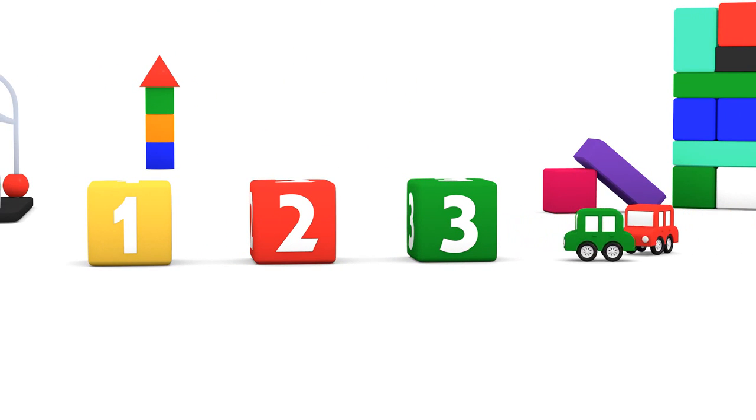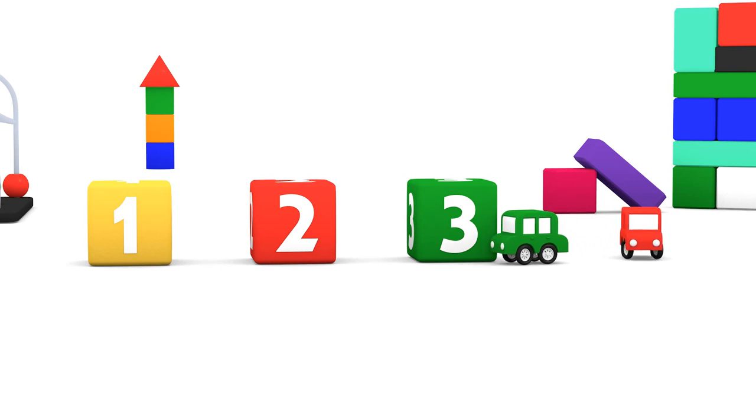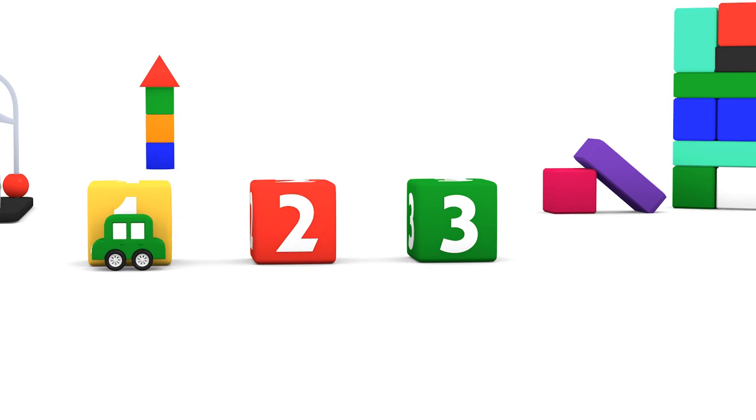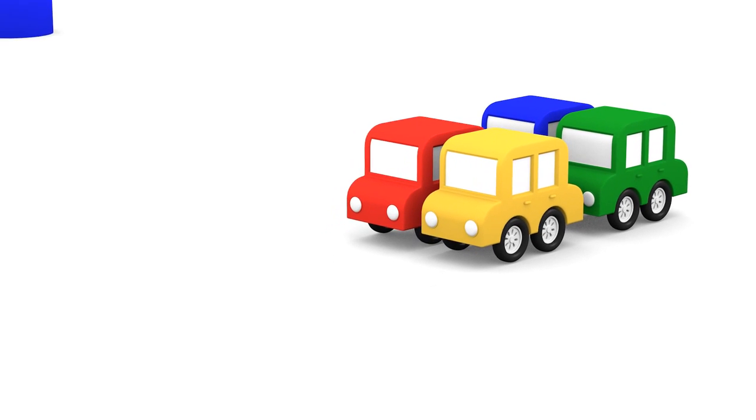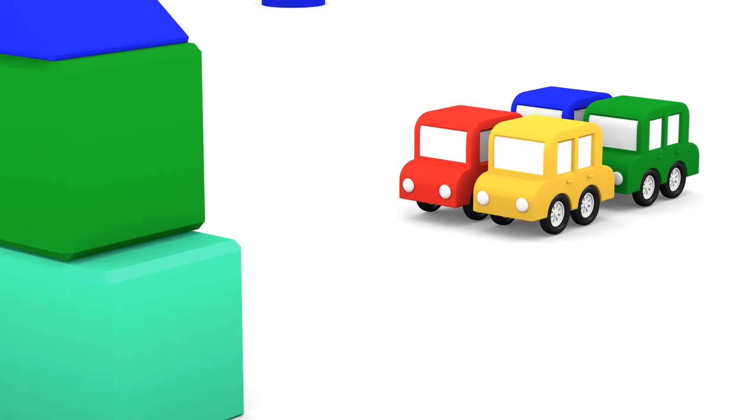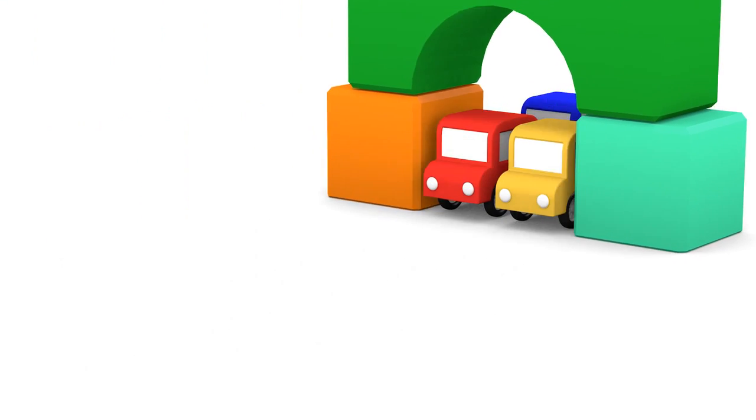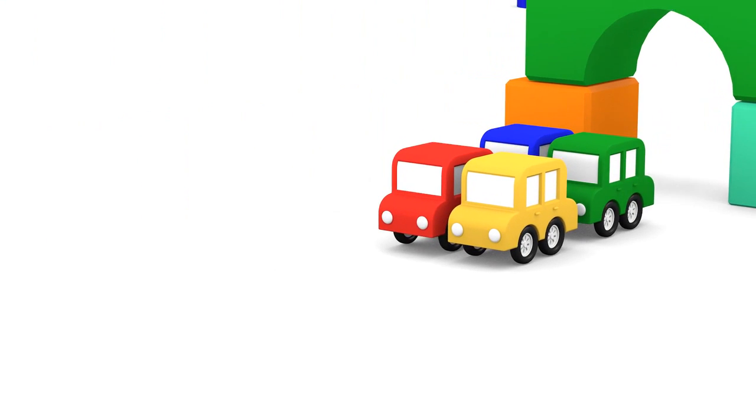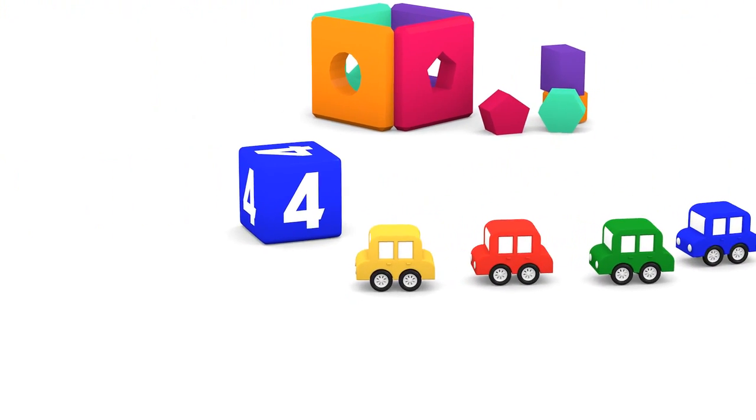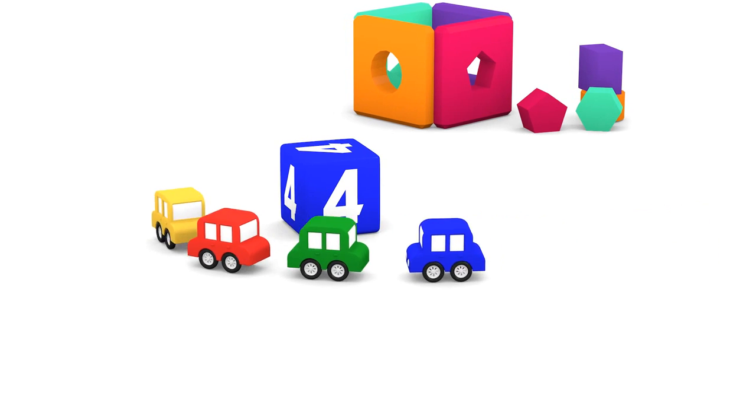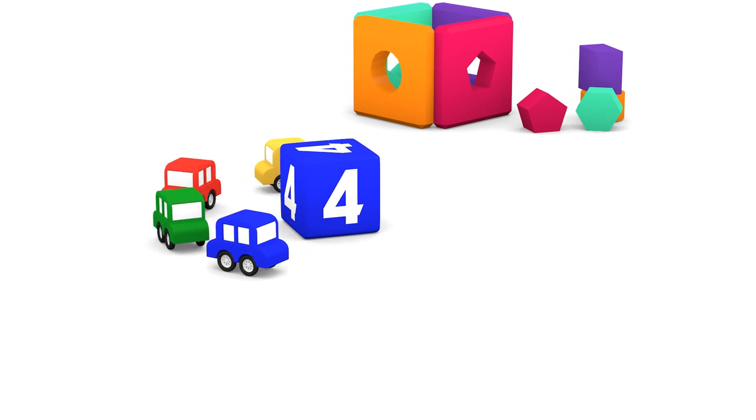Wow! One, two, three. Wow. Four cars. Can you see the blue cube with the number four on it?